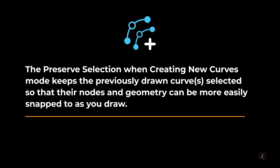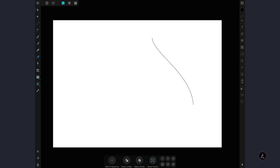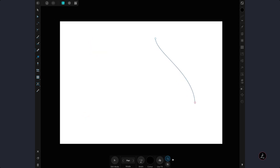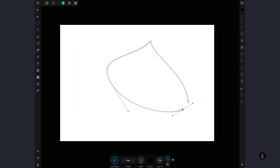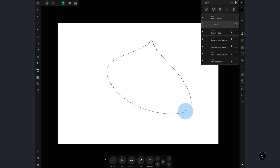The Preserve Selection When Creating New Curves mode can be used in conjunction with any other mode. Without it, after deselecting and drawing another path, you cannot see the curves previously drawn. With it activated, you can see the previously drawn curves while creating new ones. I will switch to Edit mode, select both curves from the Layer Studio, use the Join Curves action, and drag one node right on top of the other to create an enclosed shape — very powerful.